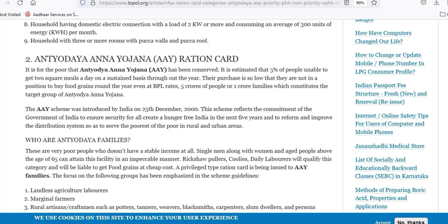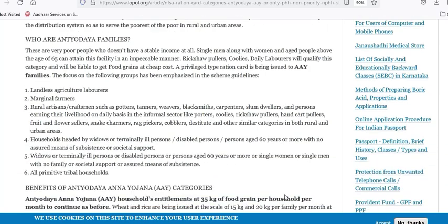If you have a choice for a central scheme, you can also get a benefit from the PHH card. If you have 3 names in the family, you can use a single card. You can also get additional benefits — you can use extra rice and other items under the central scheme.